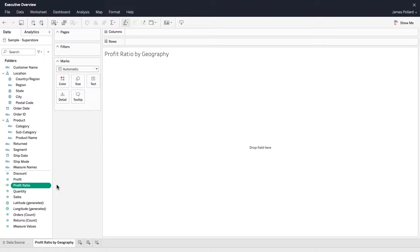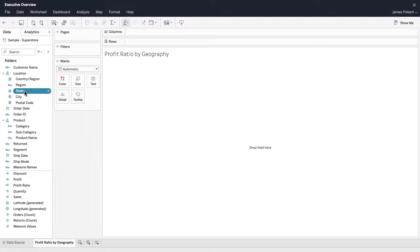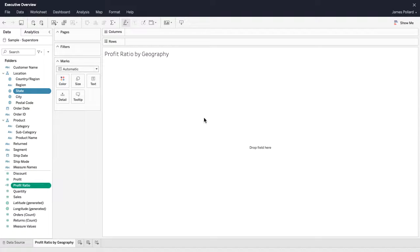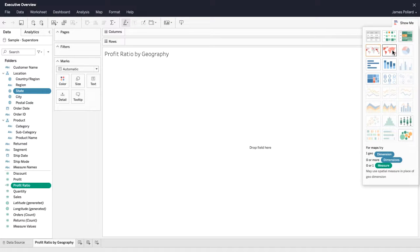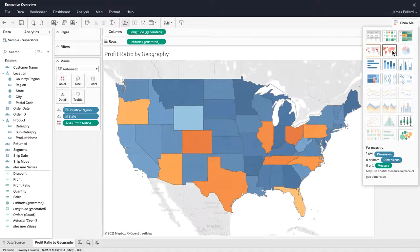One way to create a view is by using Show Me. In the Data pane, select multiple fields while holding down the Control or Command key on your keyboard. Then, at the top right, click on Show Me to see a list of common visualization types as well as a recommended visualization type. Select the map.